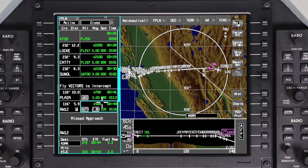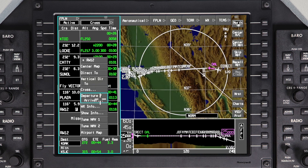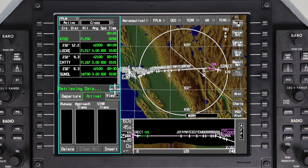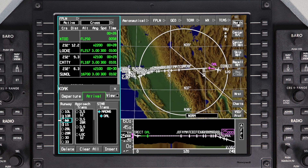At any time in flight, if the anticipated landing runway, approach, or STAR changes, they can be updated easily. Access the Arrival page by clicking on the runway in the Waypoint list and selecting Departure Arrival. To change the runway, de-select the current runway. All the available runways will now be shown.